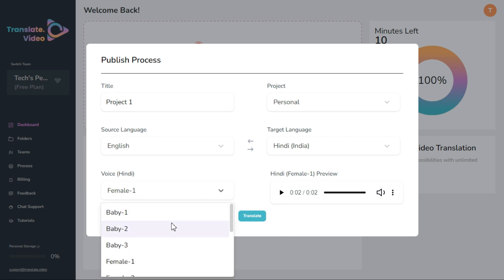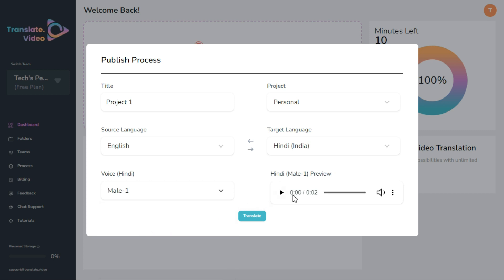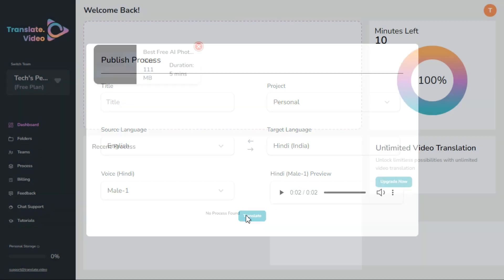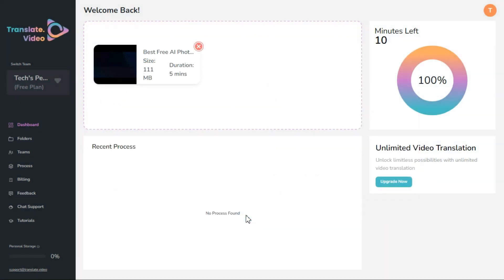From here select your desired voice and click on preview button. If you are satisfied with the voice, click on the translate button and it will start processing. This whole process will take some time to complete. It depends on your internet speed.